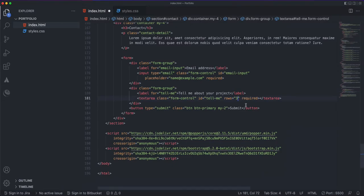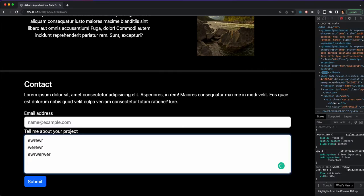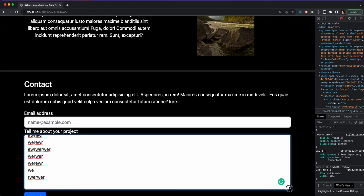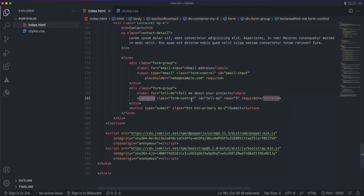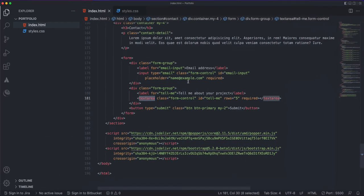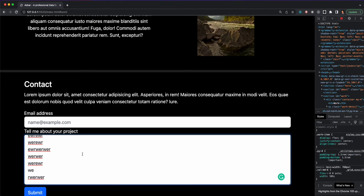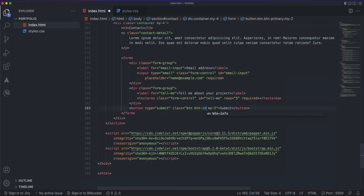If I change the rows to 5, it expands so I can see five rows at a time. There's also a drag handle in the corner that lets you resize the text area — most browsers like Chrome, Safari, Firefox, and Edge support this. The rows attribute just defines how many rows are visible initially, but you can always type more and then make it required.